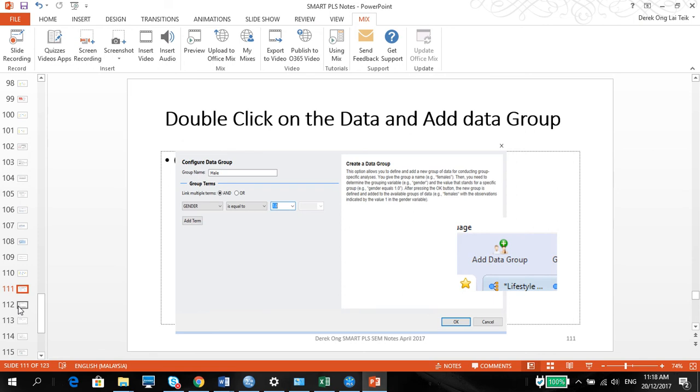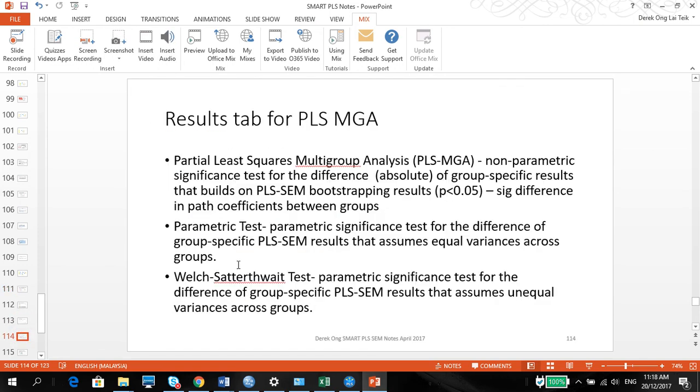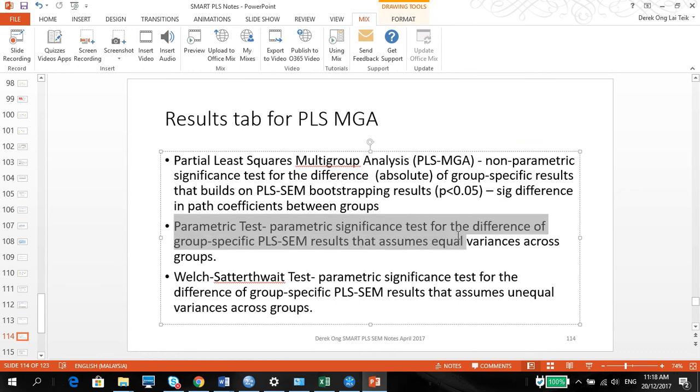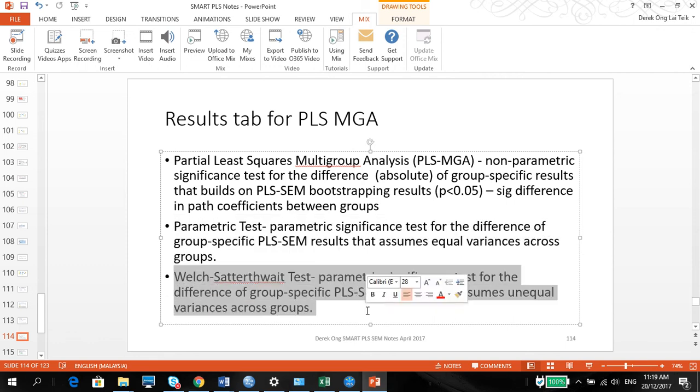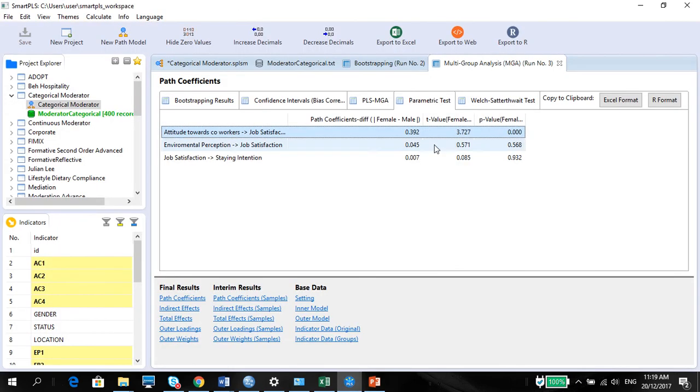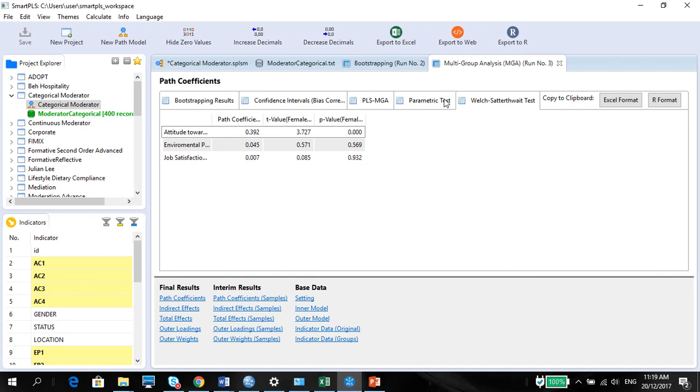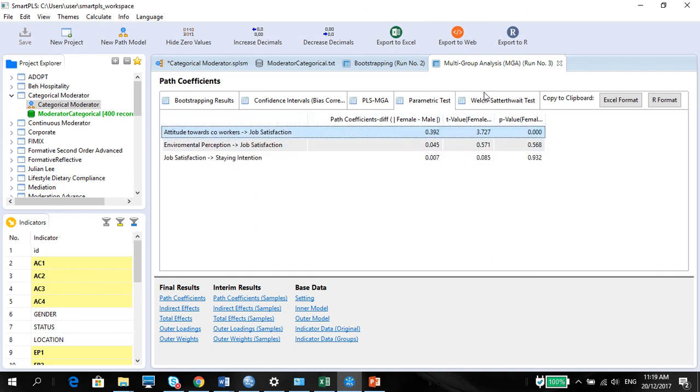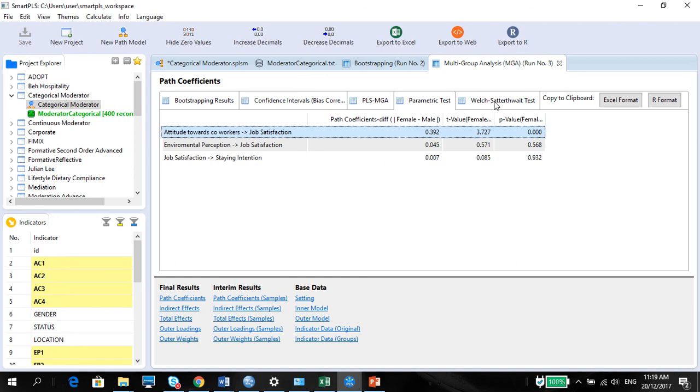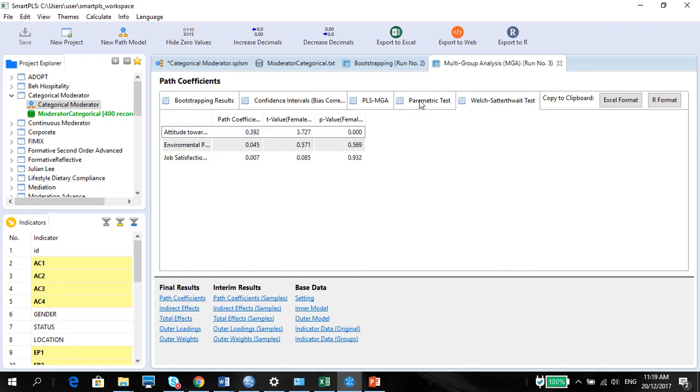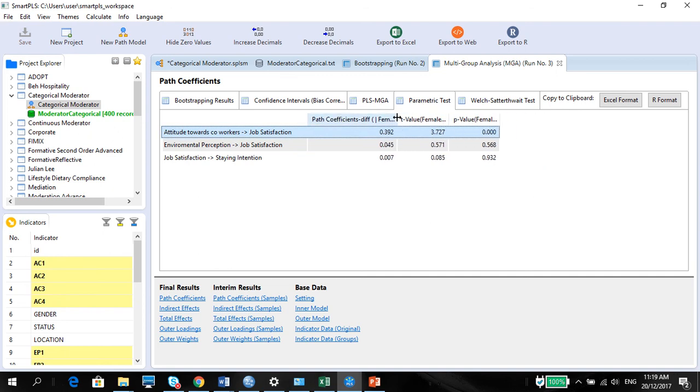So here you go. Report the parametric test, because the parametric test is a significant test for differences of group-specific PLS SEM results that assumes equal variances across the groups. And the Welch Satterthwaite, which is assumed non-equal. So you can actually show both. But since both are confirming that they are not equal, so therefore, you need to show these two. For more information about how to report these results, please watch my video on the copy and pasting on the direct effects. It will give you an answer on how to report these two results.